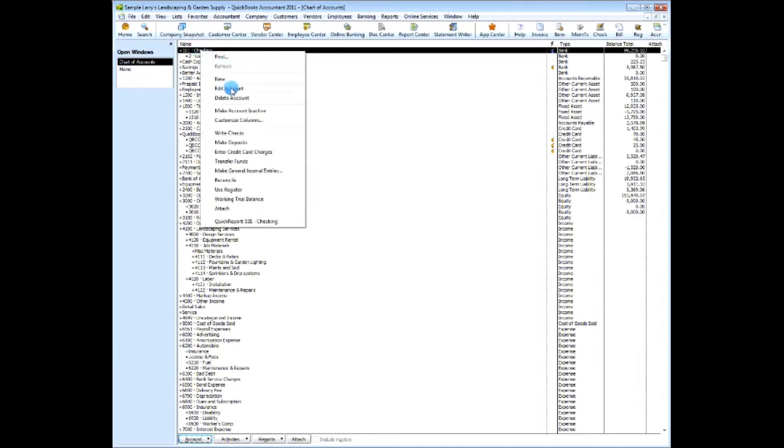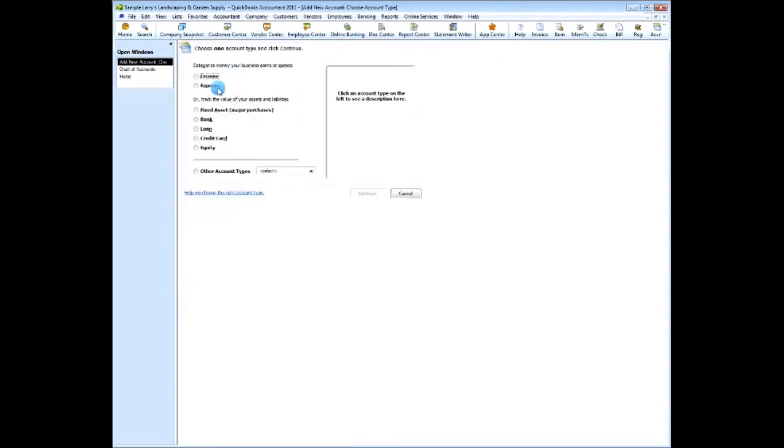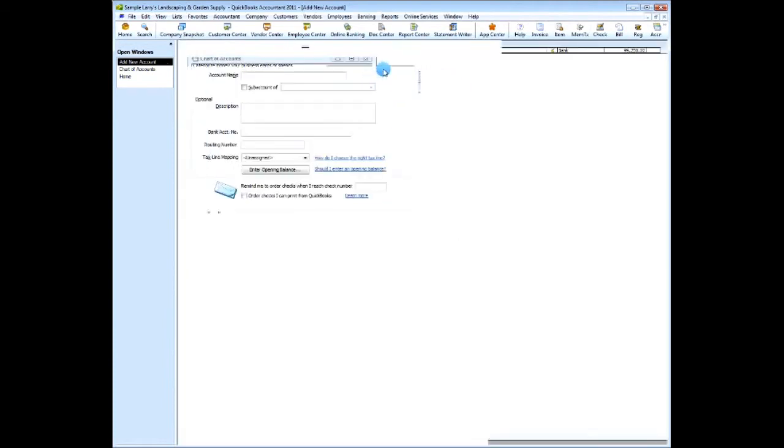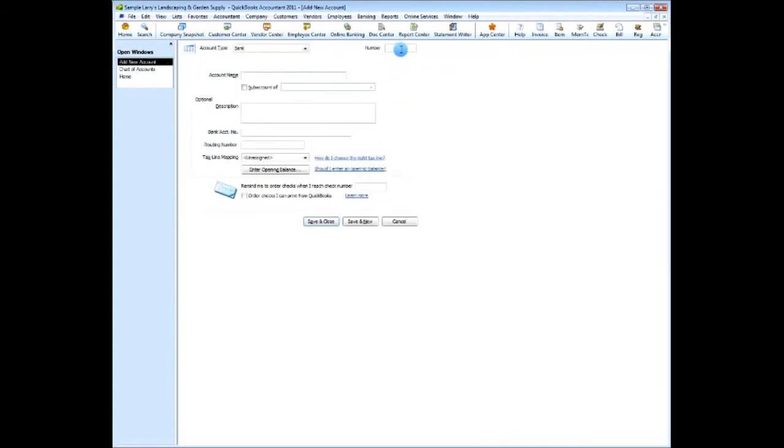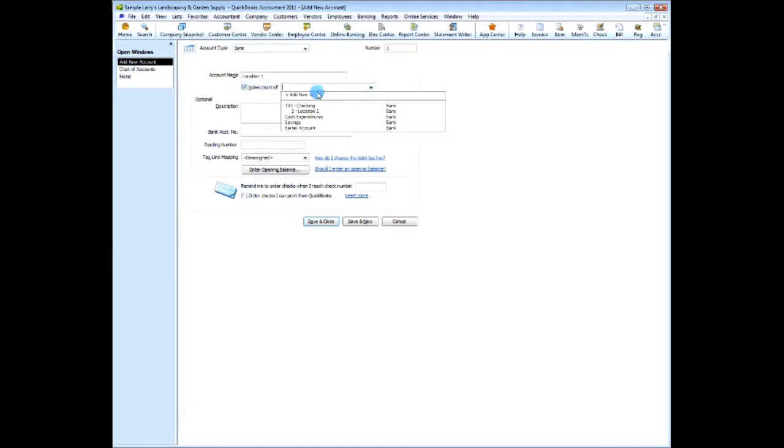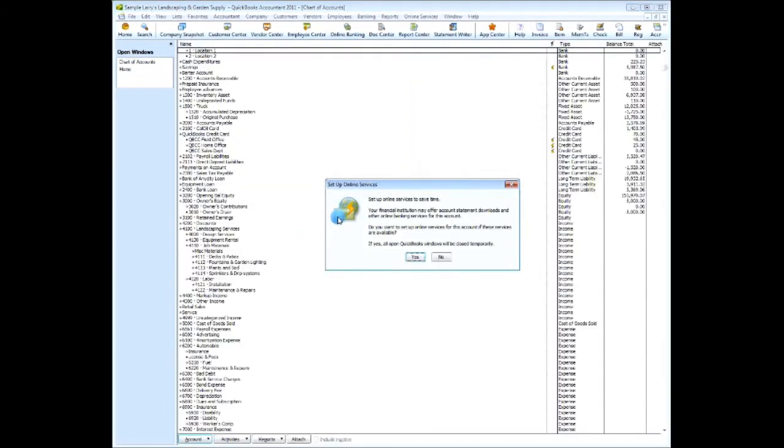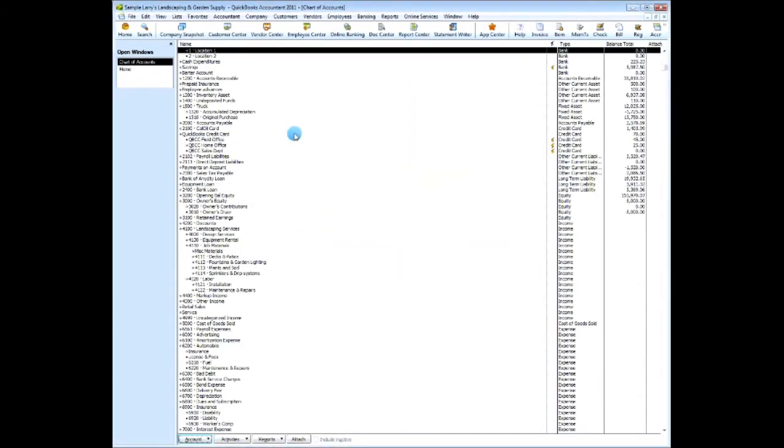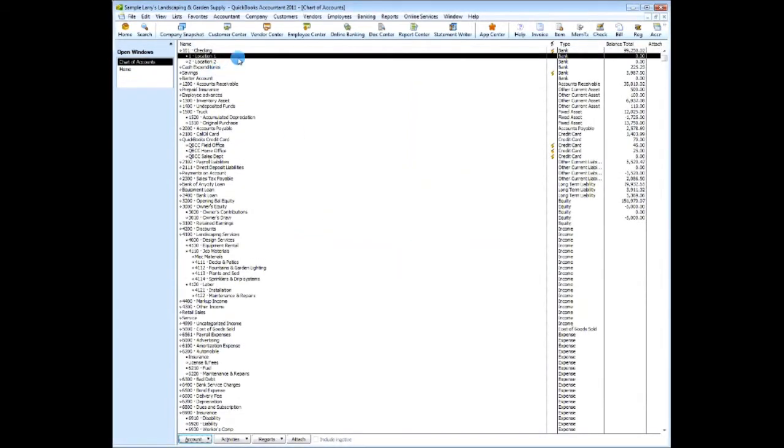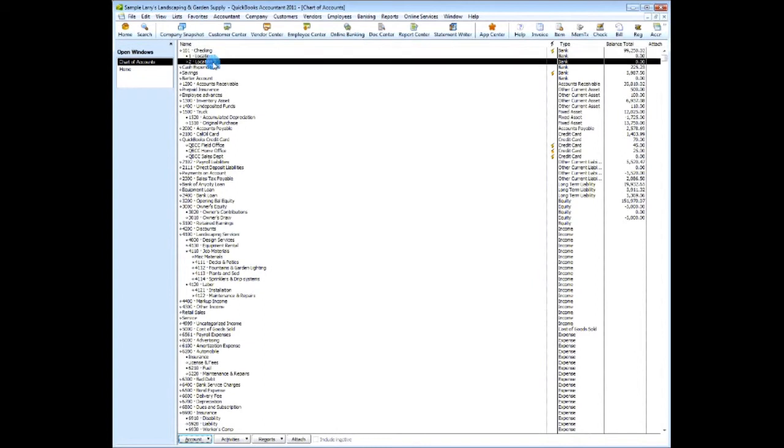So I have a location one. Okay, so now I have a location one and location two.